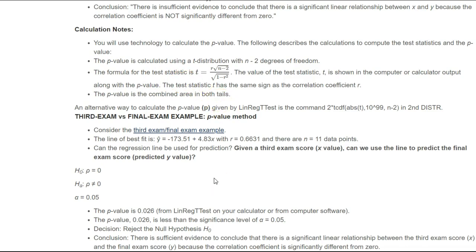Last go-round, we had a third exam versus final exam example where we built our best fit line. In that calculation, we had an r-value of 0.6631, and there are 11 data points. So what we can do is grab the p-value from that test. It looks like I actually still have it in my calculator, so I'm going to pull it up quickly.